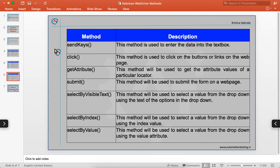`submit` is used to submit a form on a web page. `selectByVisibleText`, `selectByIndex`, and `selectByValue` are three methods used to select a value from a drop-down. If you have a drop-down, you can select using the visible text of the option, the index of the element, or the value attribute of the element.